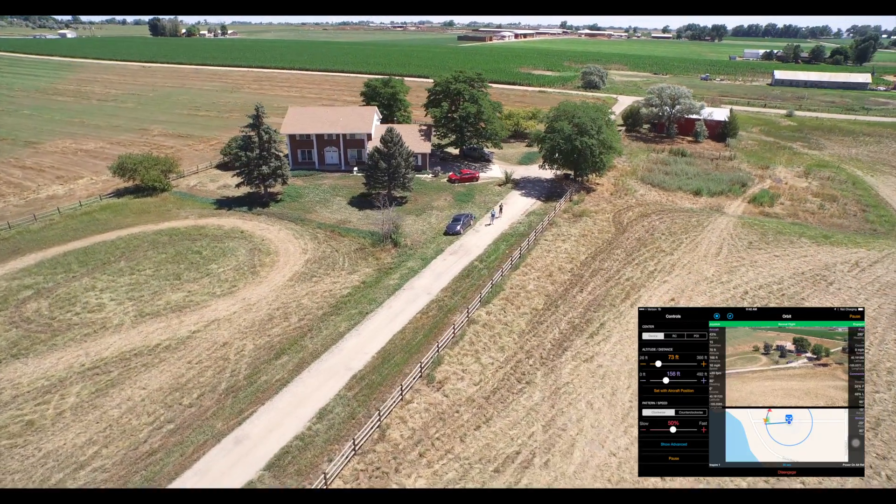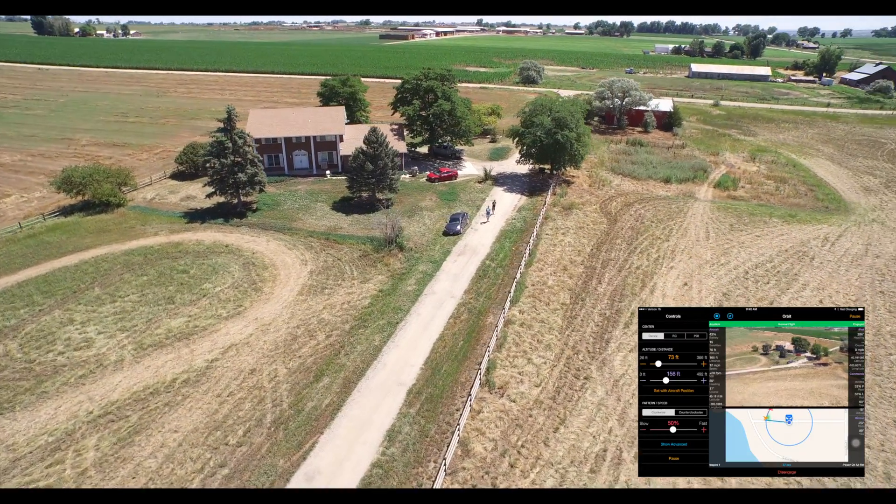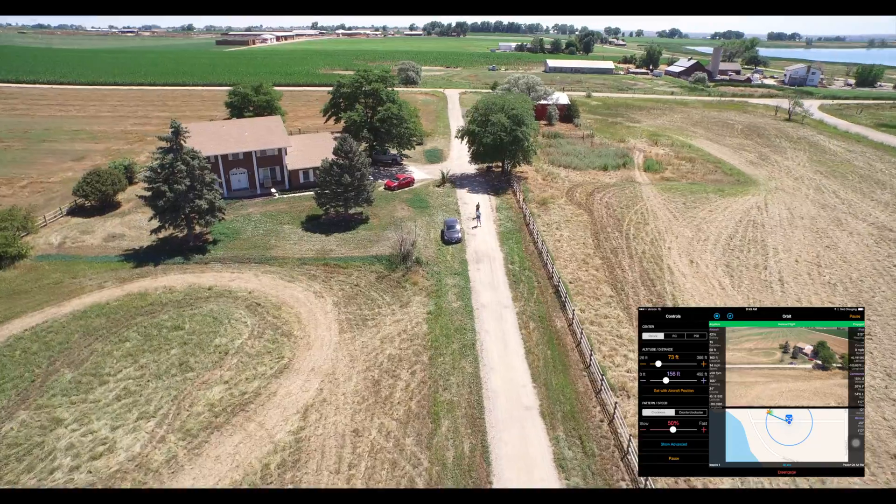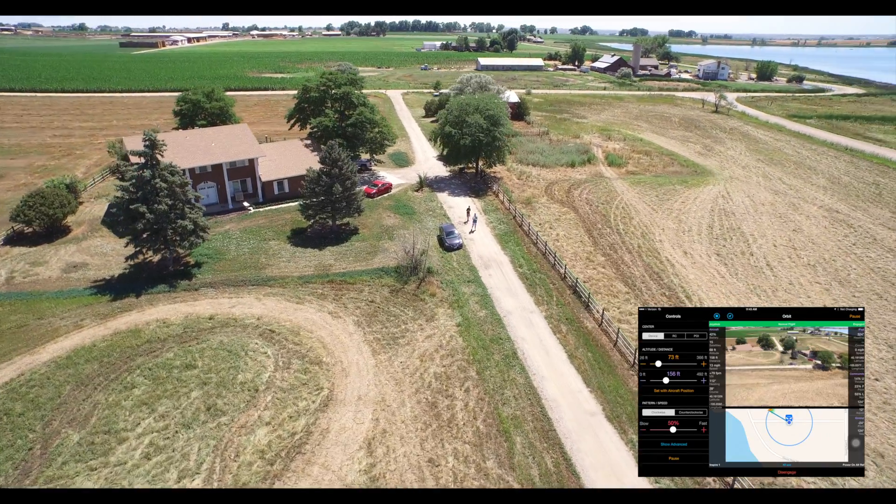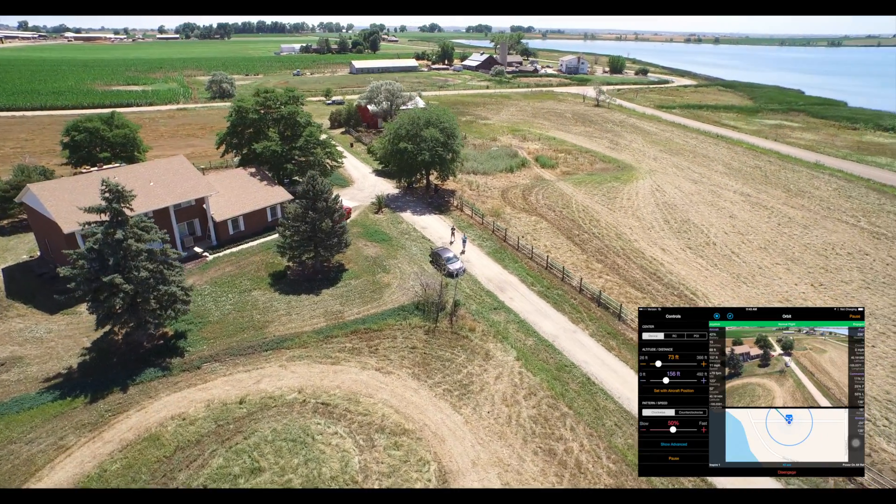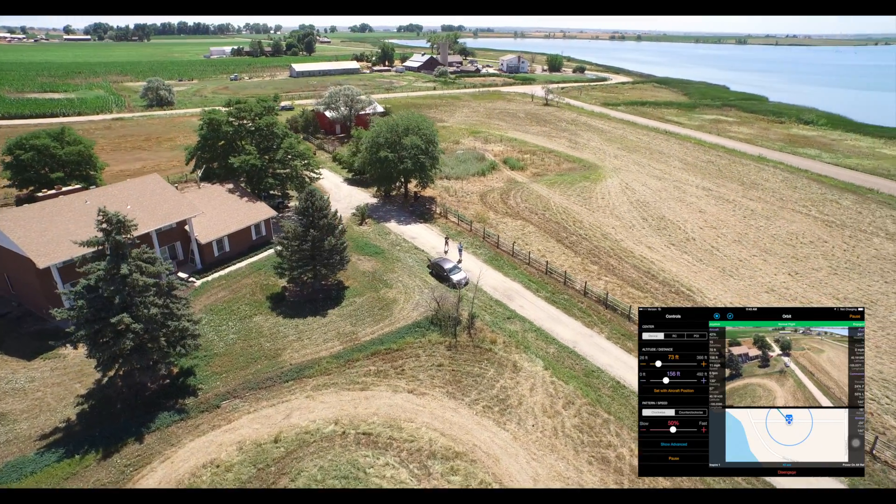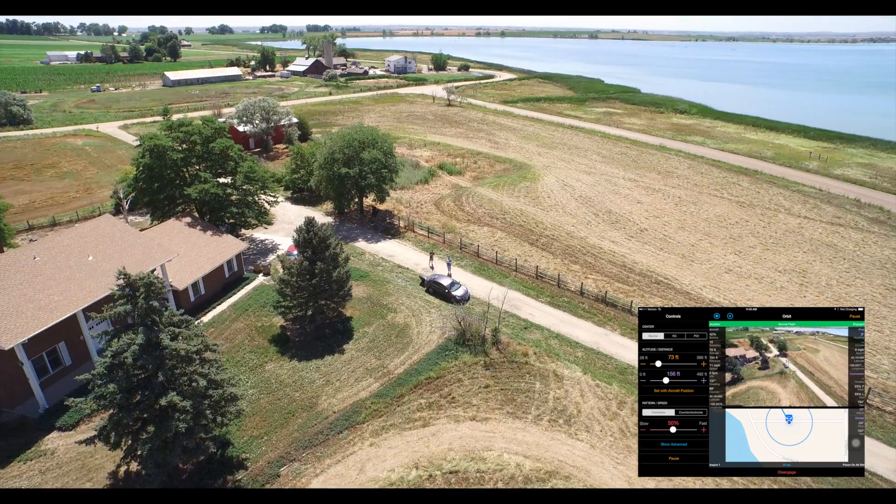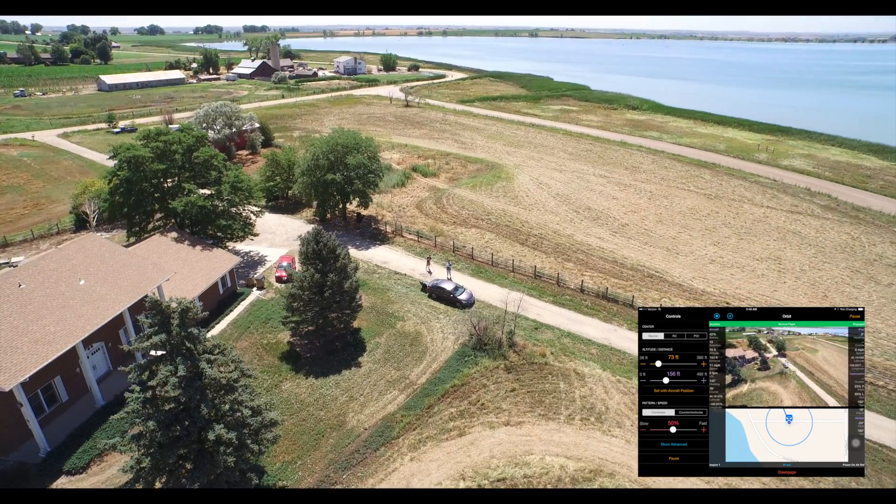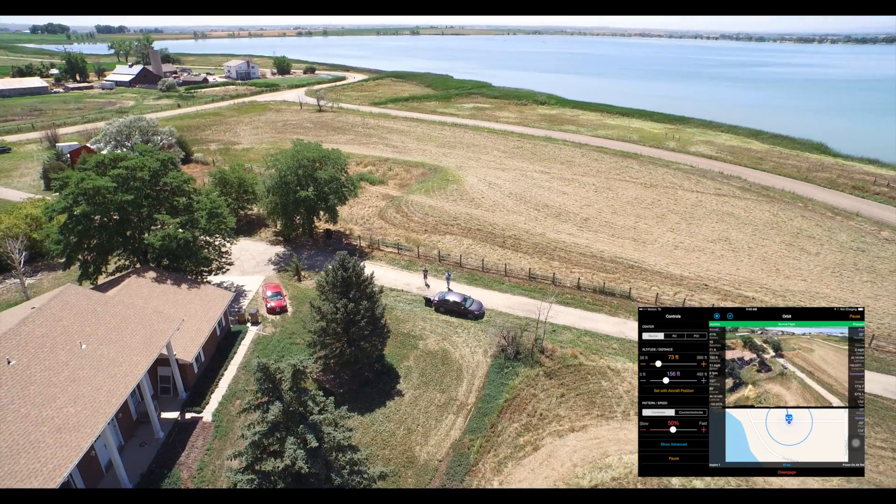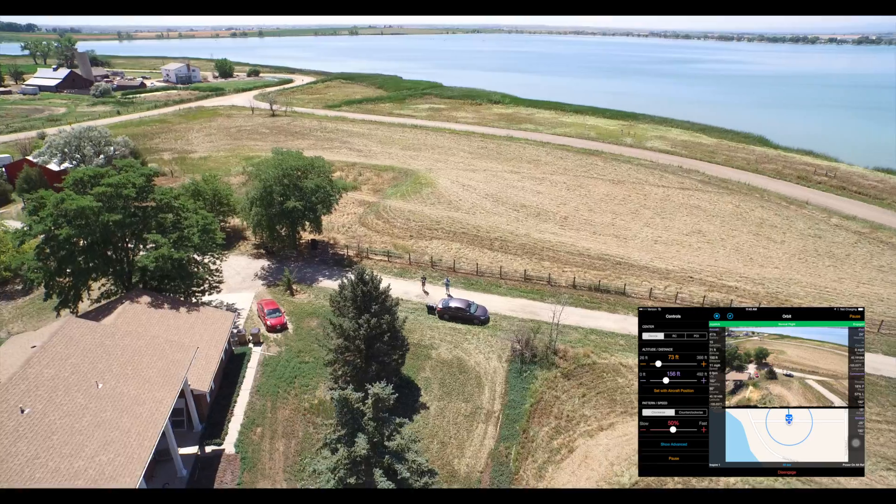Now I know that some of you have said that you can actually fly a better circle than this and I agree I've seen that as well, but for simplistic reasons obviously this is very simple just to set a point of interest and have it fly around on its own. Very cool.